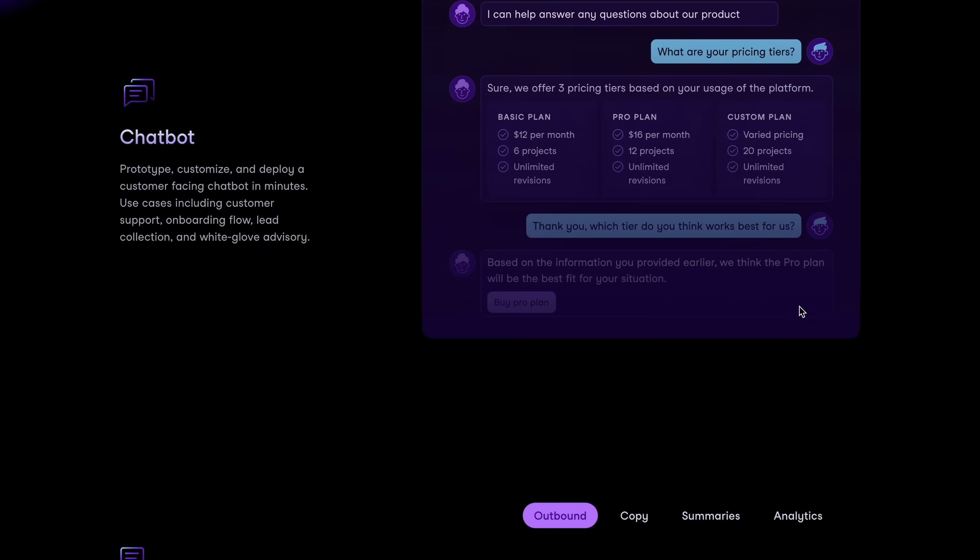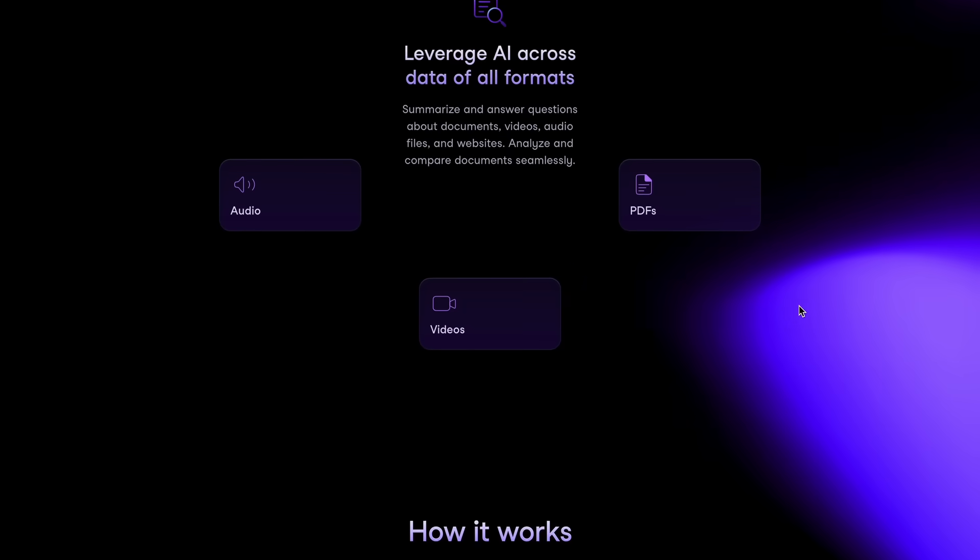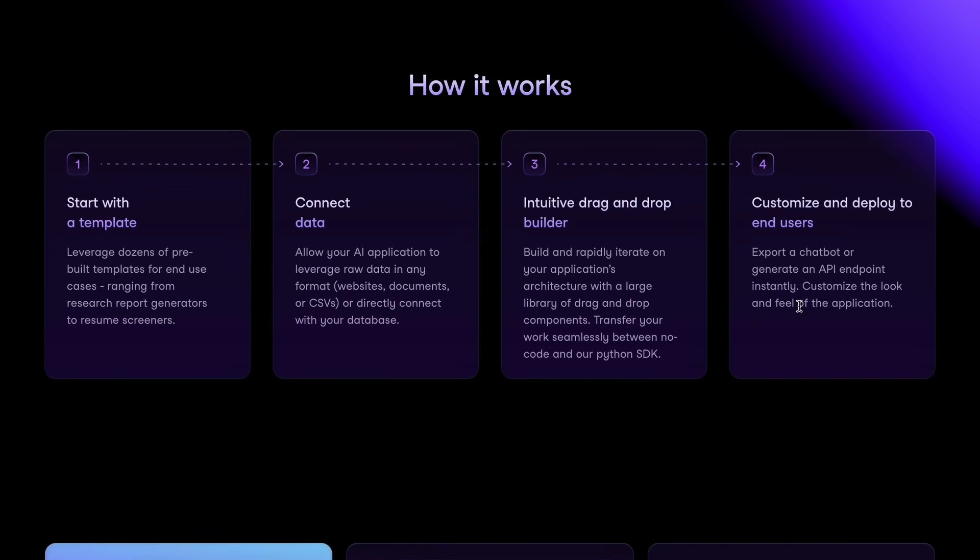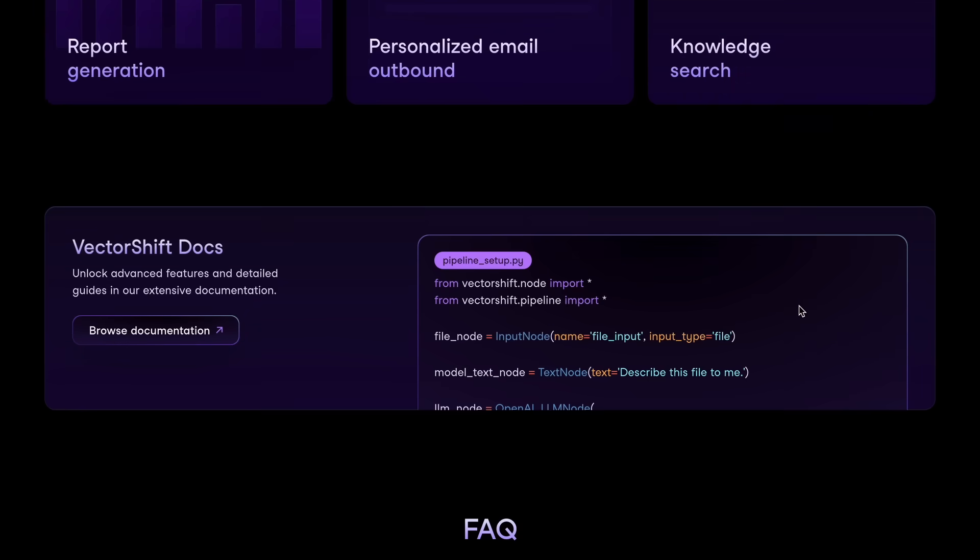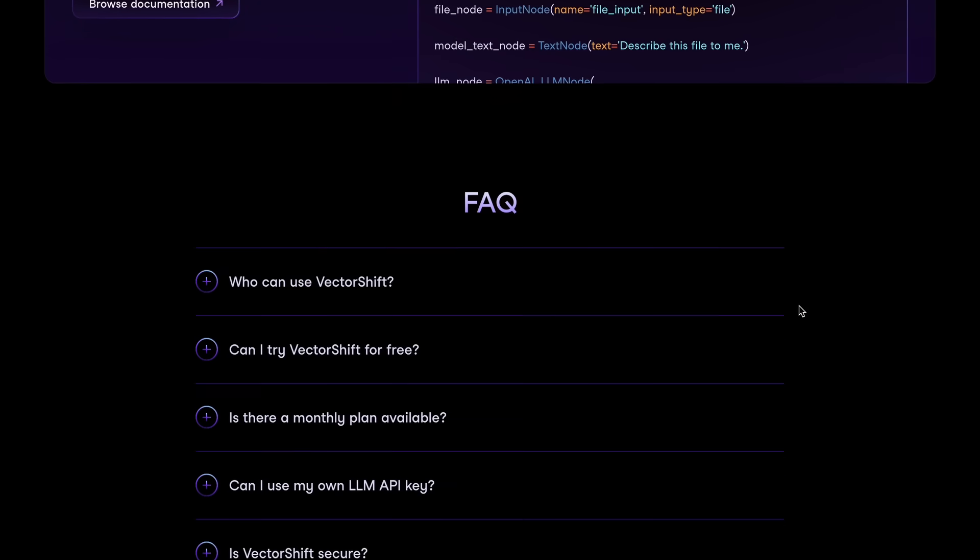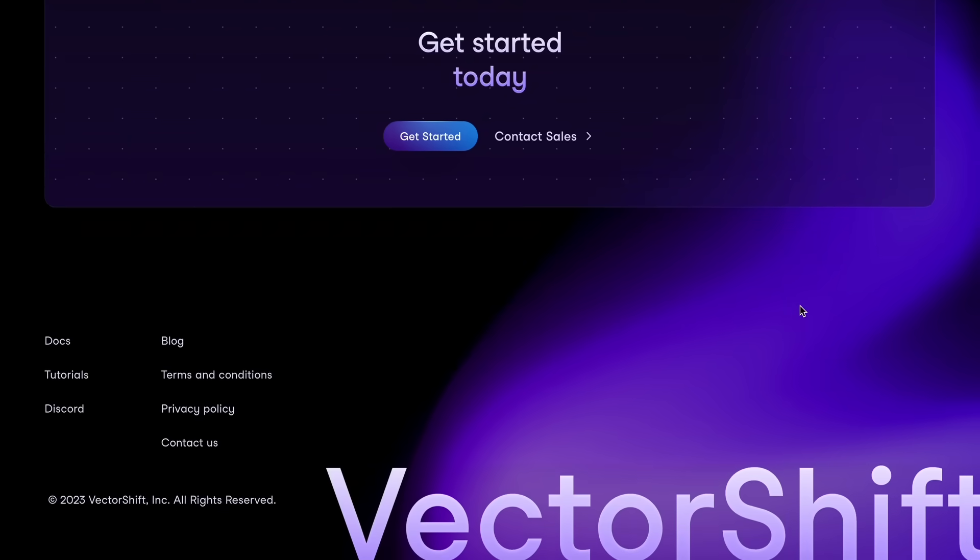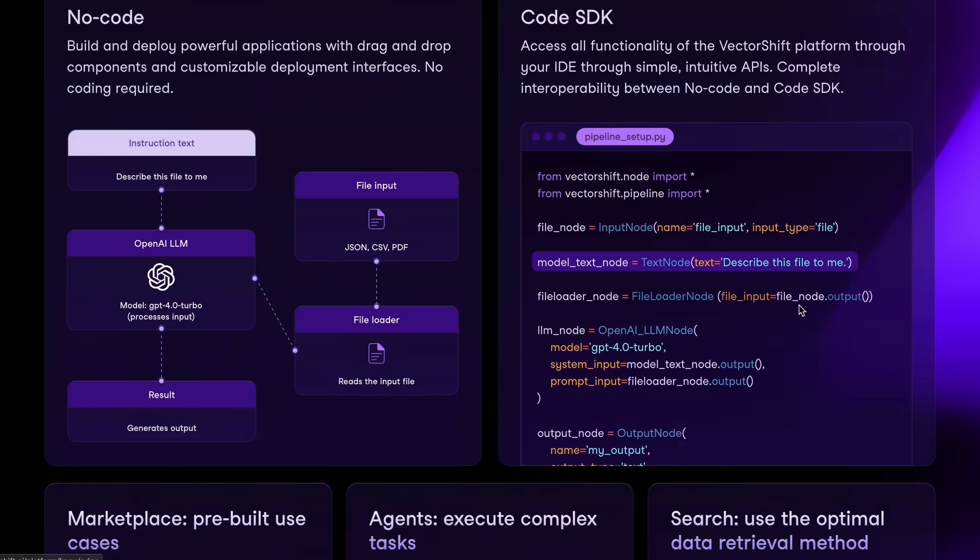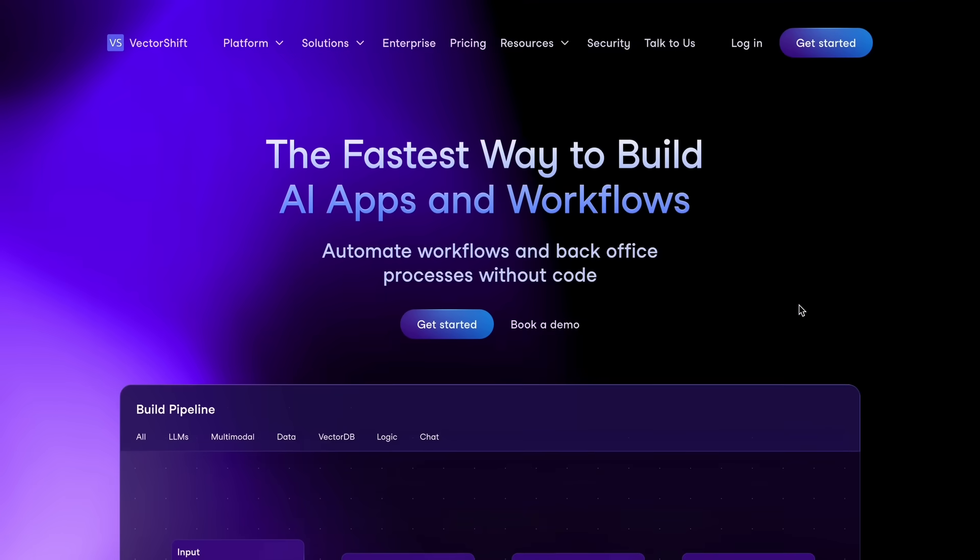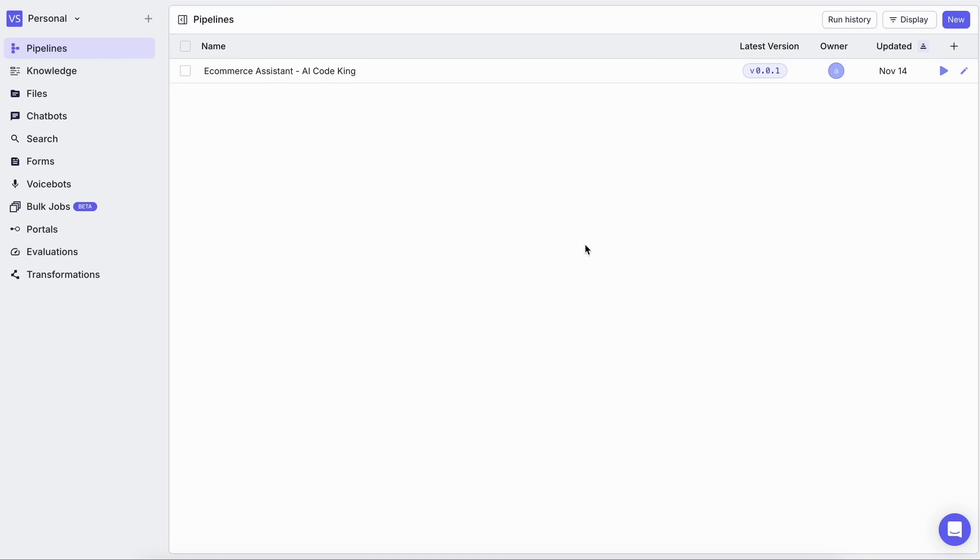But if you're new here, don't worry. I'll walk you through everything step-by-step, and by the end of this video, you'll have your own AI agent powered by Claude 3.7 Sonnet up and running. Alright, let's jump right into it.